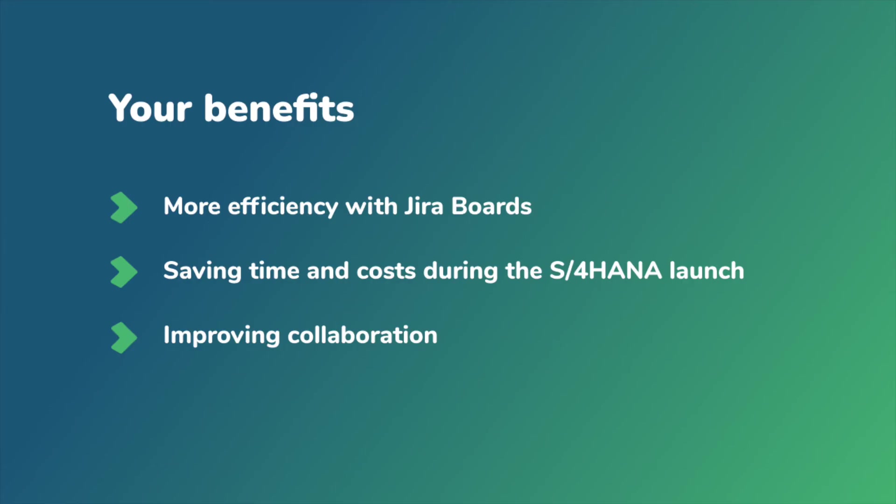From now on, you can manage your requirement to deploy agile process with Jira and save time and costs during your S4 HANA transition.